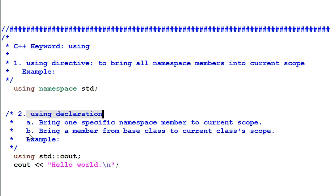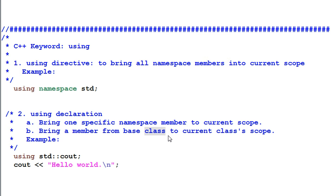B brings a member from base class to current class's scope. So this is working with class and not namespace. Using directive can only work with namespace. Using declaration can work with either namespace or class.